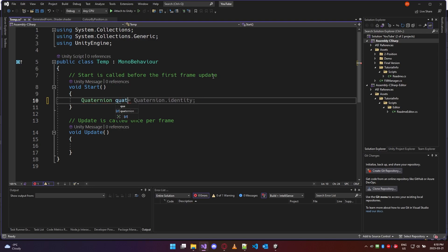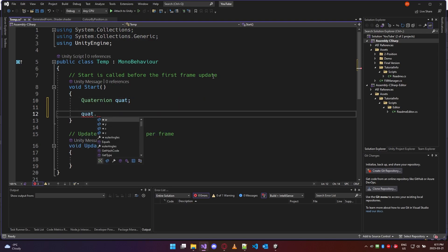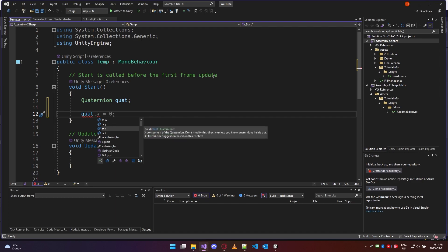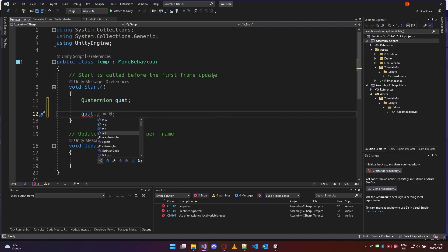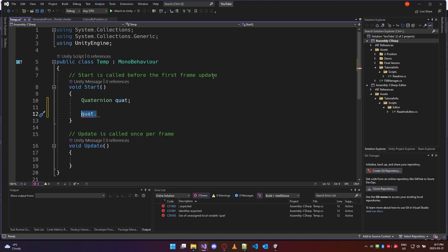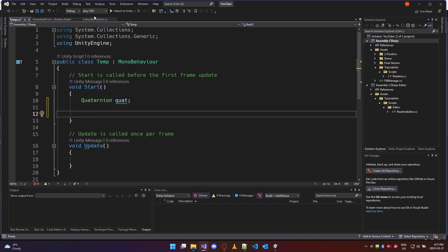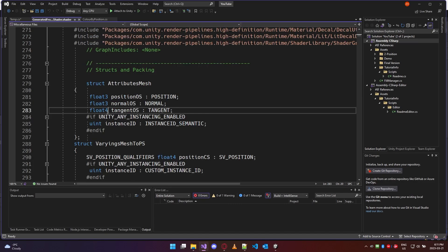If you're familiar with quaternions, you'll know that a quaternion has X, Y, Z, and W components but serves a very different purpose than a vector three. It's essentially a four-dimensional vector used to represent a rotation or heading in three-dimensional space — and that's what's going on with a float four.